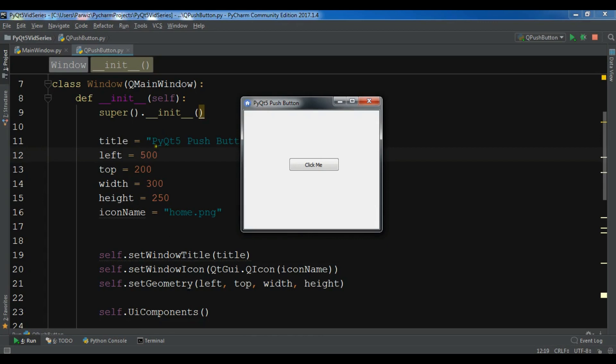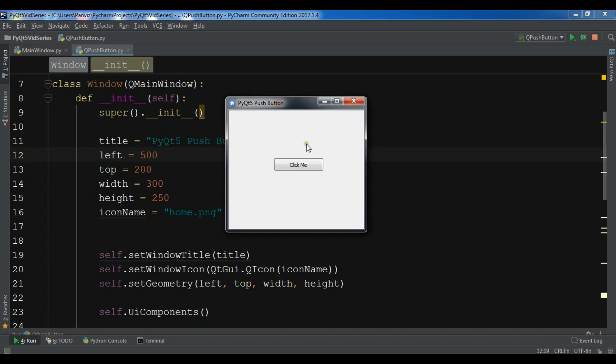In the previous video we learned how you can create push buttons in PyQt5.